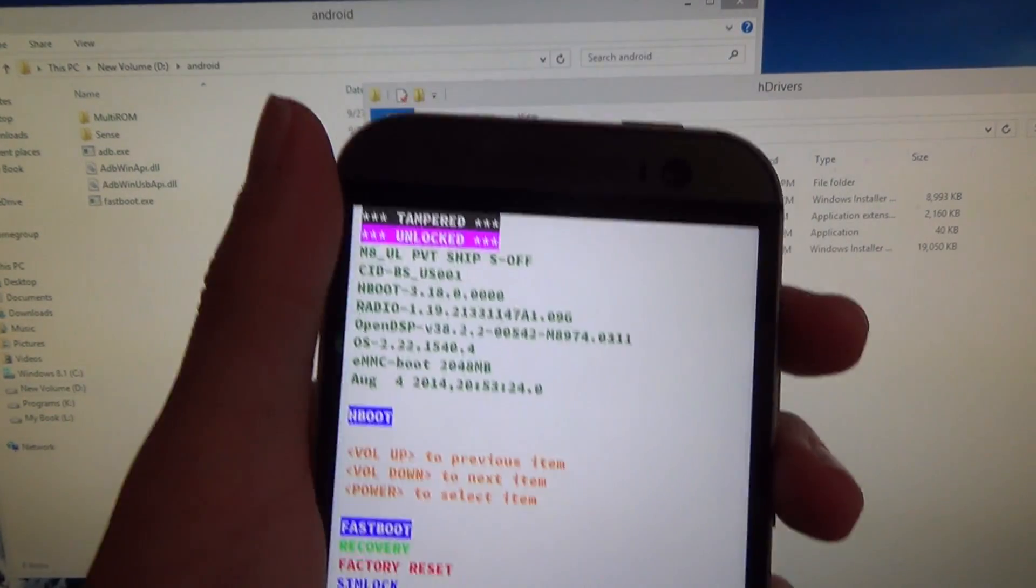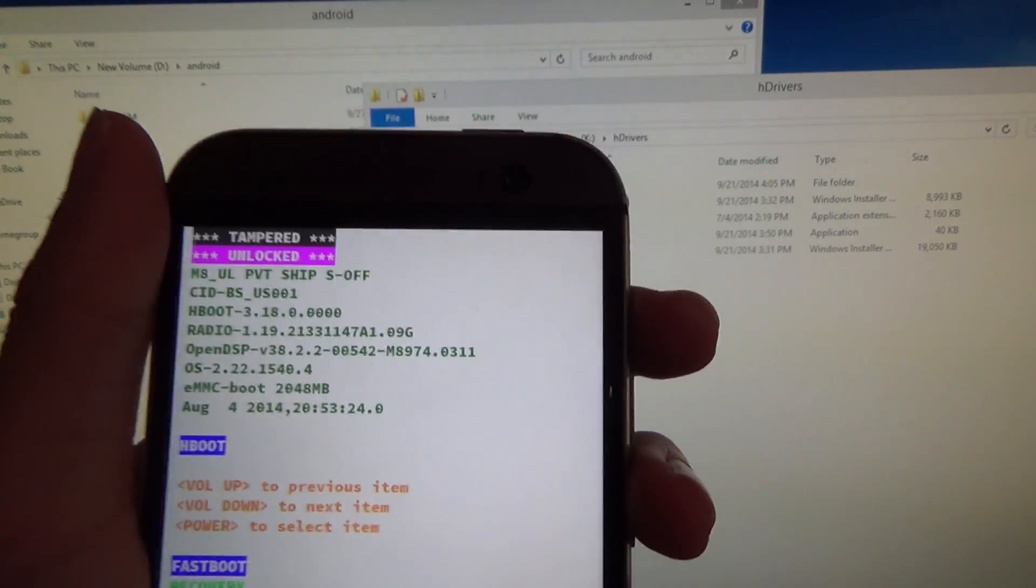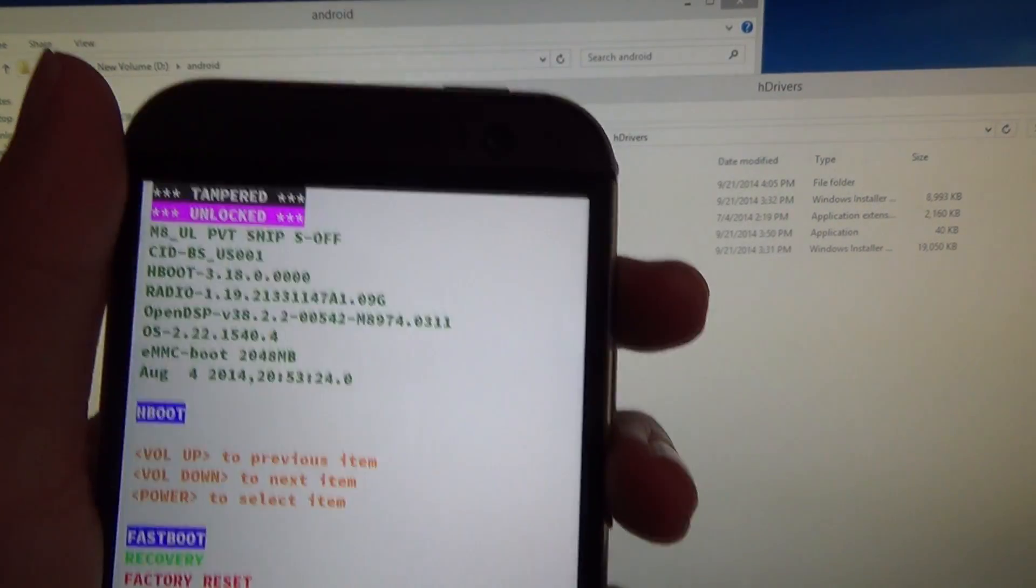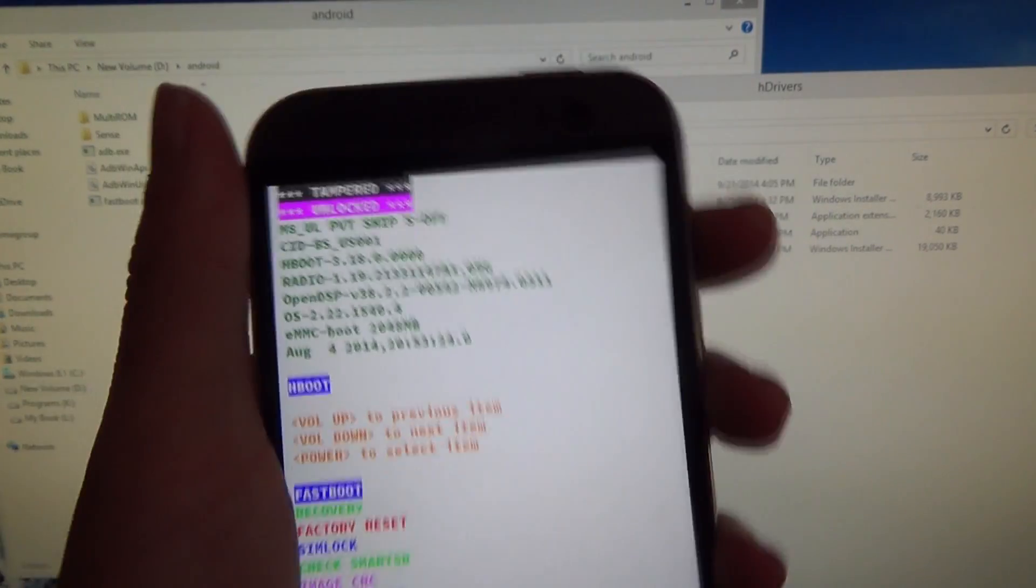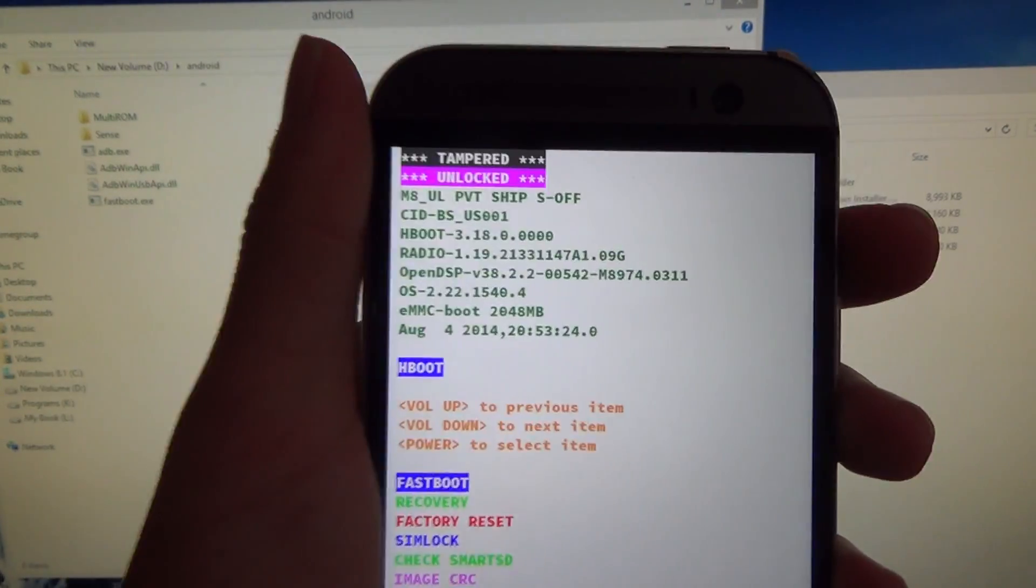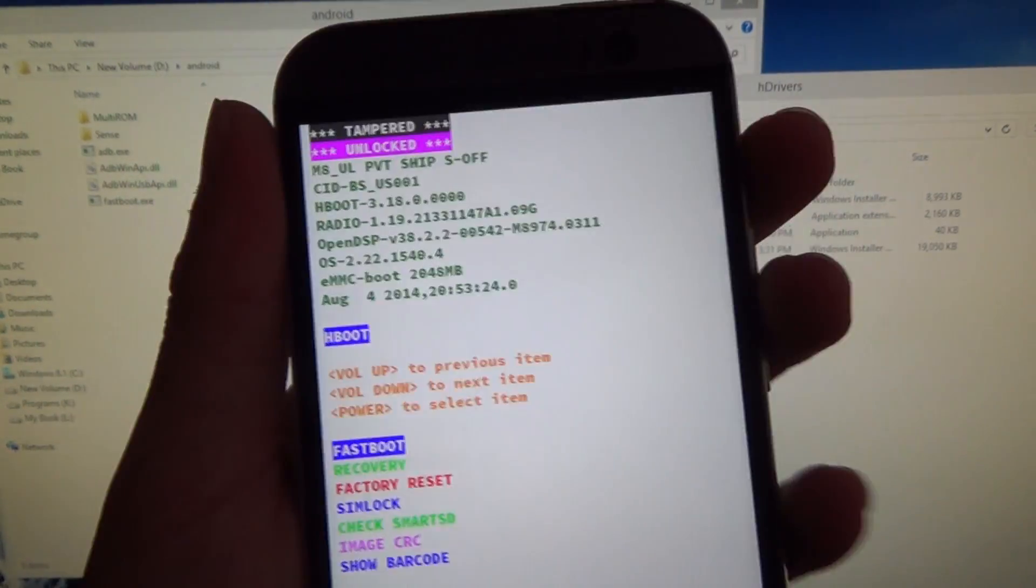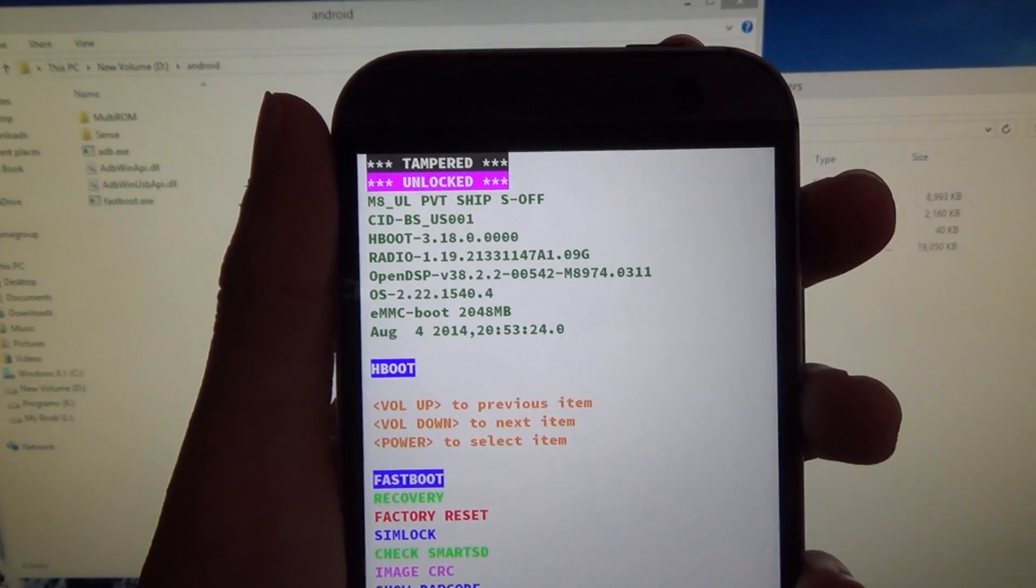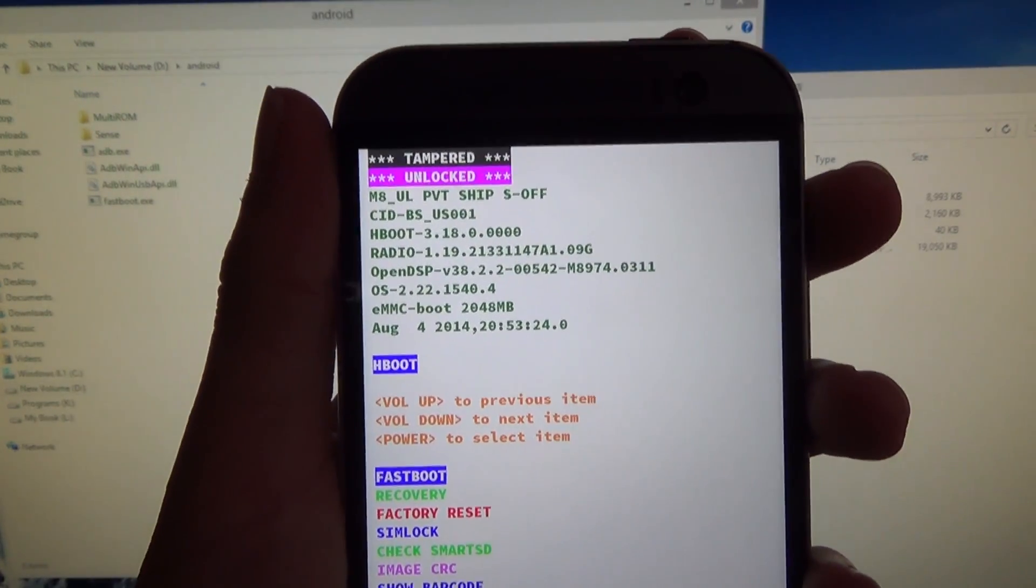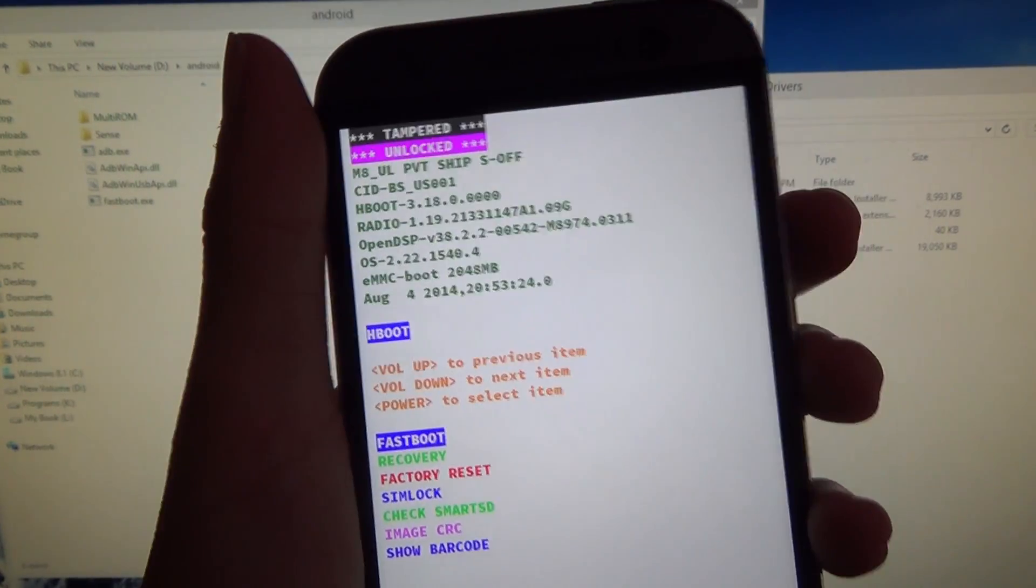Thanks to a fellow Scotty1223, that's 1223, who has made an elevated ADB shell command that gets rid of the tampered banner. So I'll show you how to do that now.